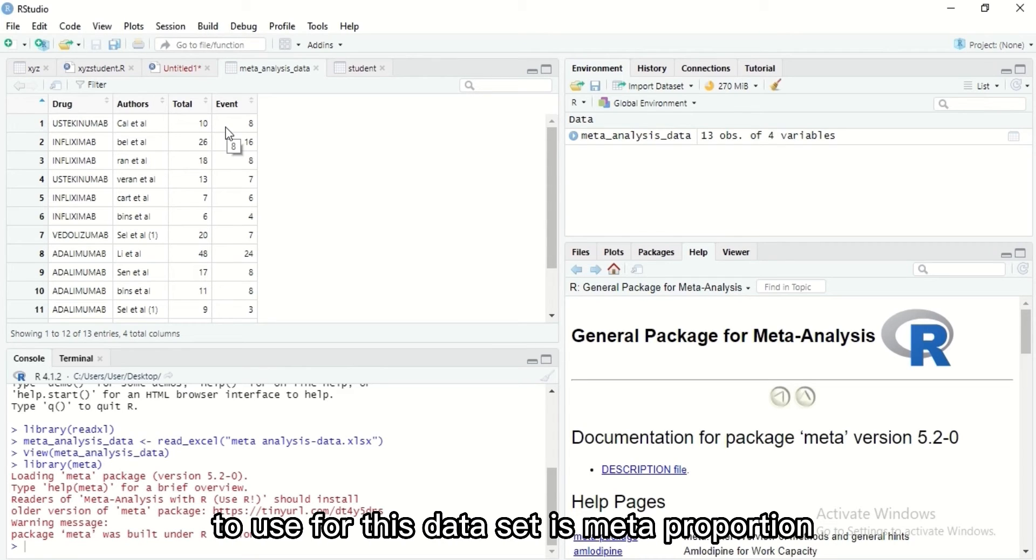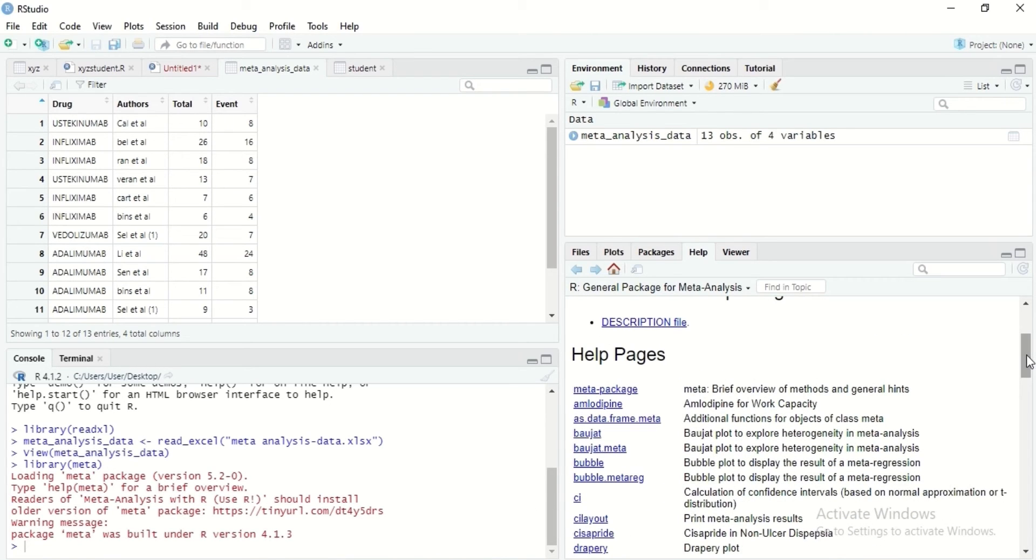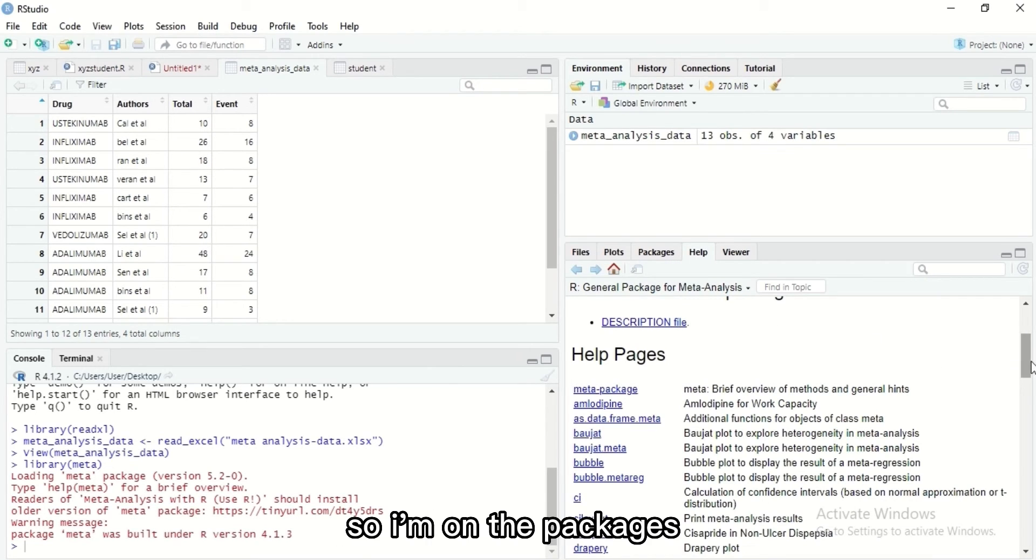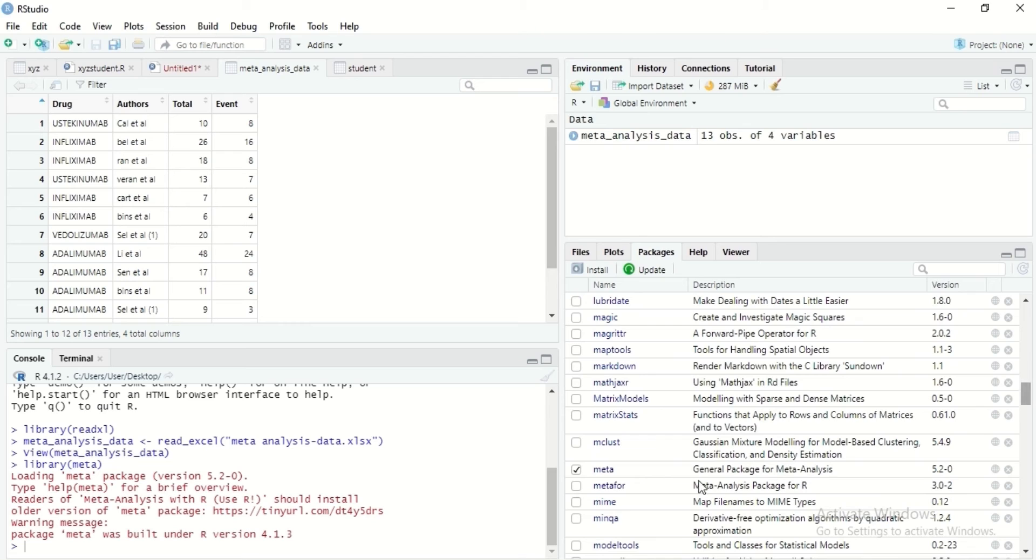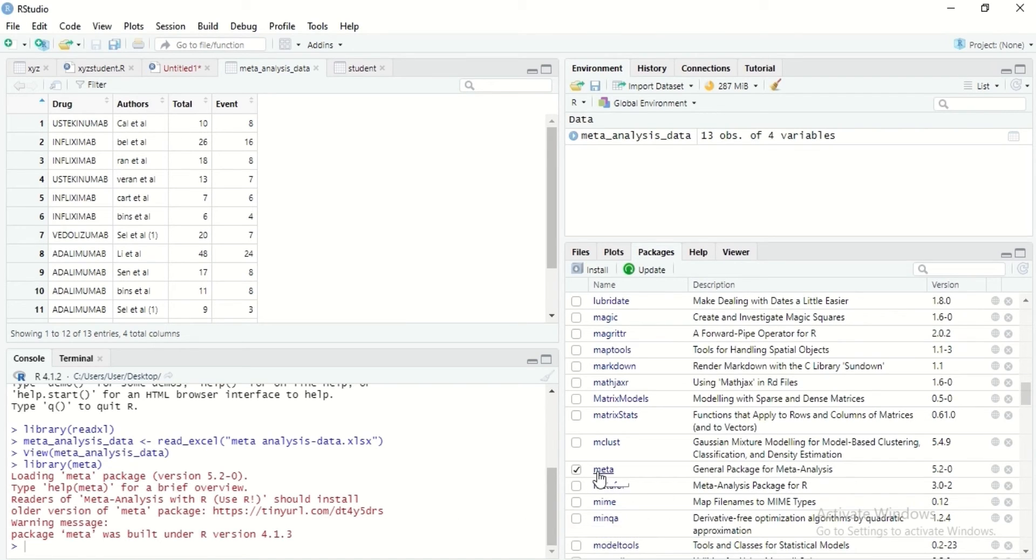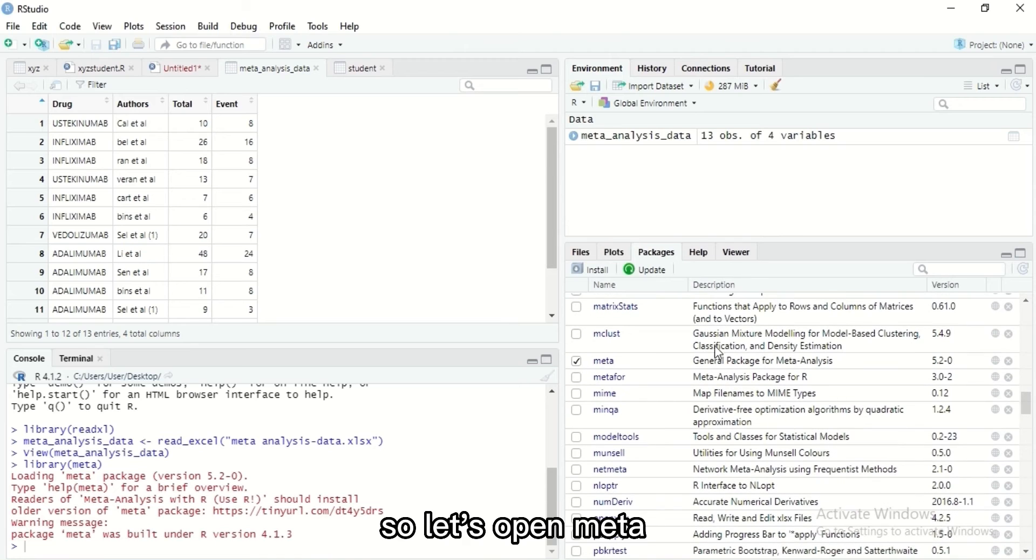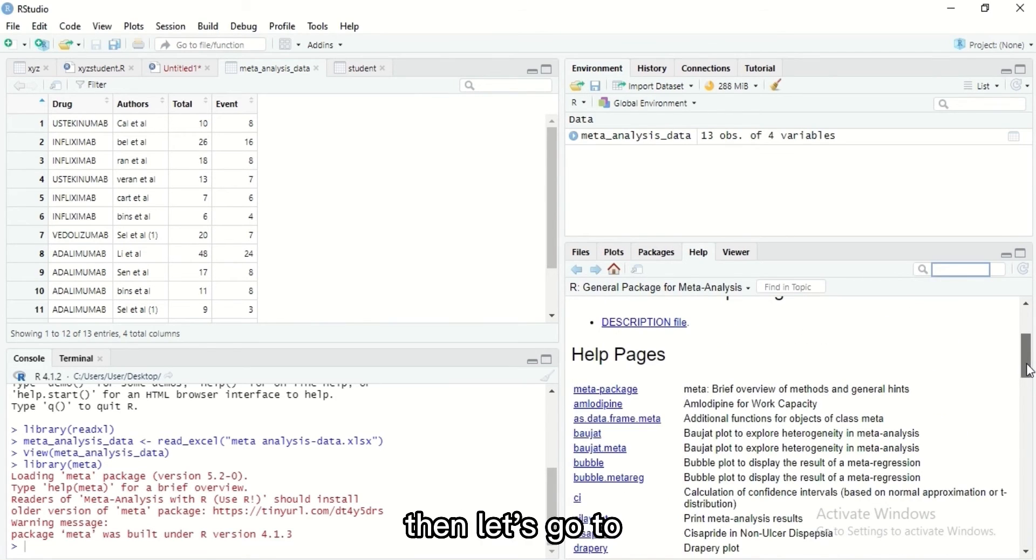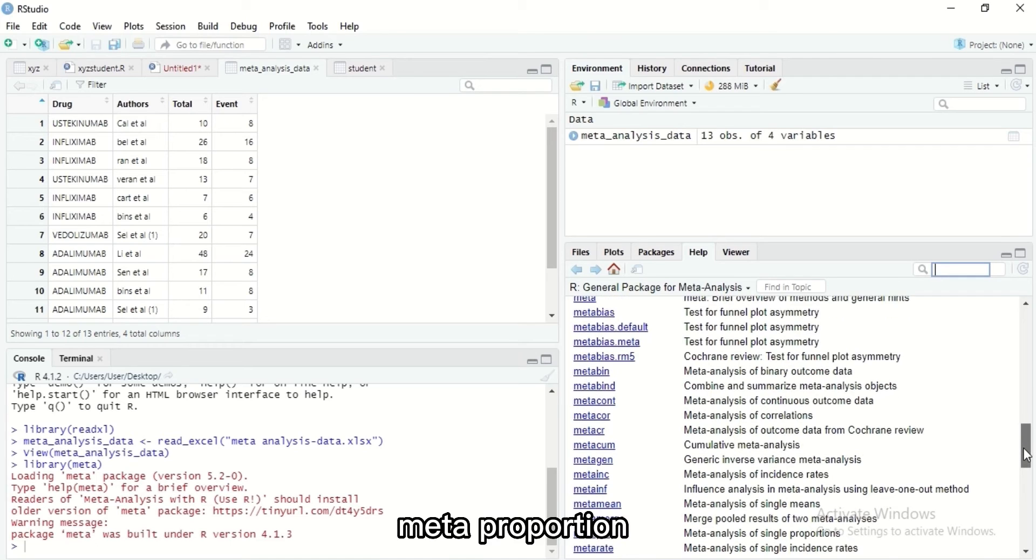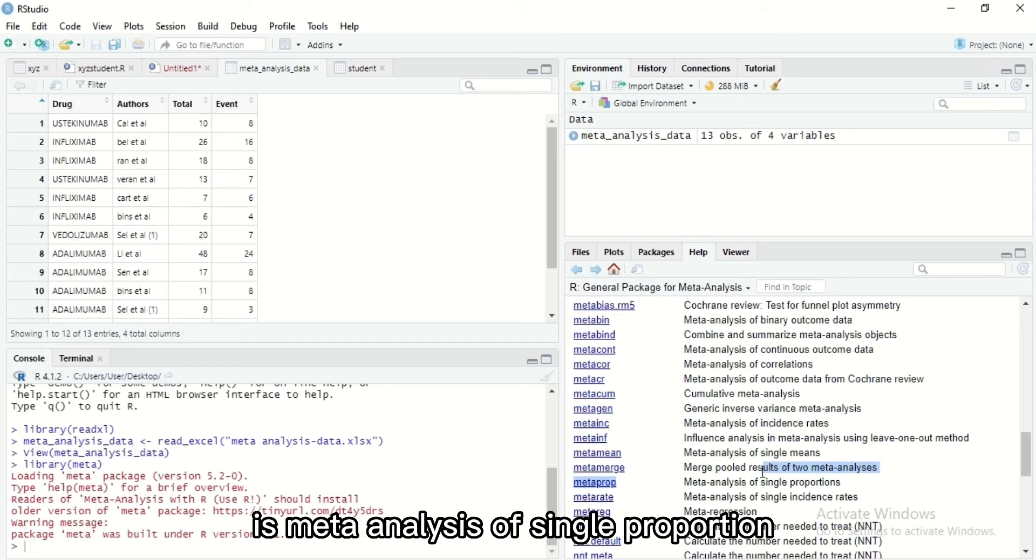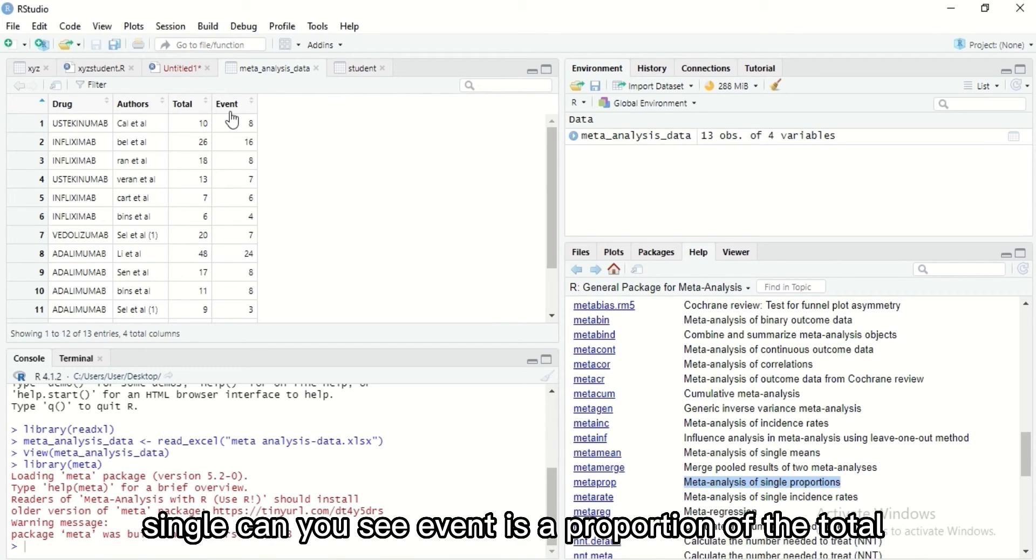Looking at our dataset with total and events, you would have made your research and discovered that the type of meta-analysis package to use for this dataset is meta proportion. Let me show you, I told you that I love the help under the last part of the interface we discussed. Under packages, we check packages, go to meta. Because I've loaded meta, can you see the box is ticked? So let's open meta. Let's go to meta proportion. Can you see meta proportion is meta-analysis of single proportion.